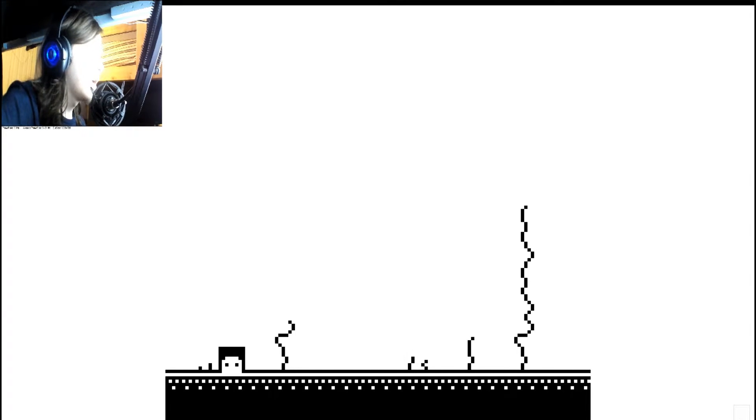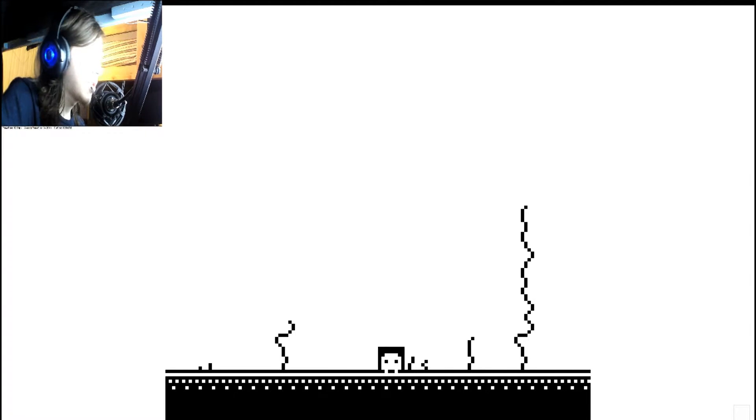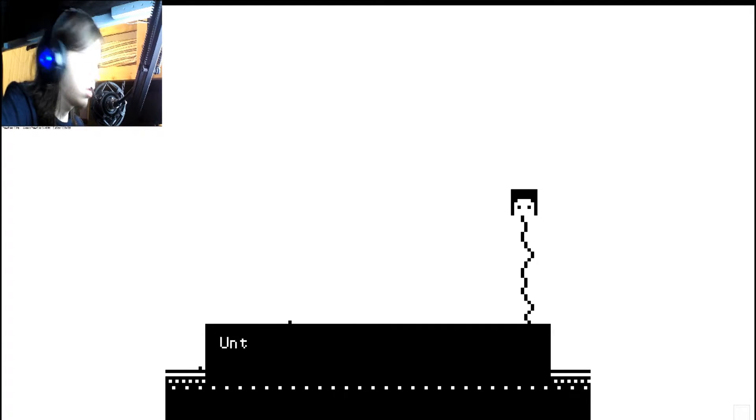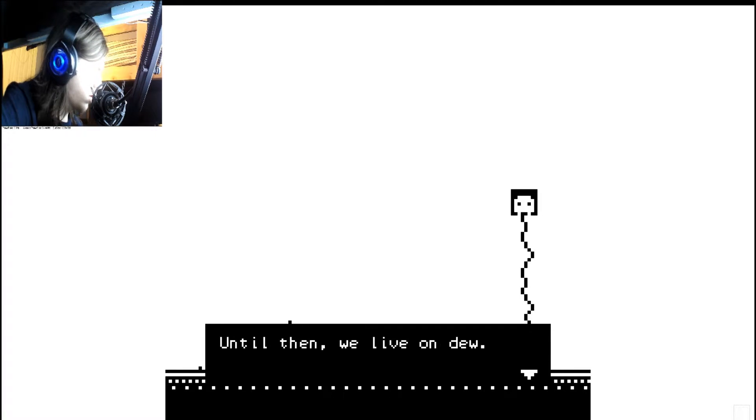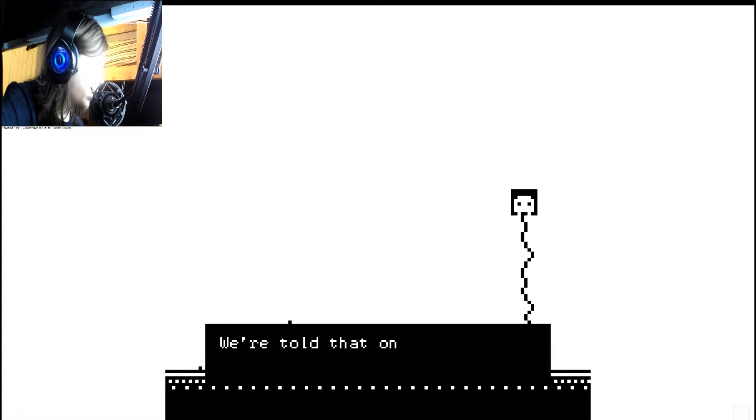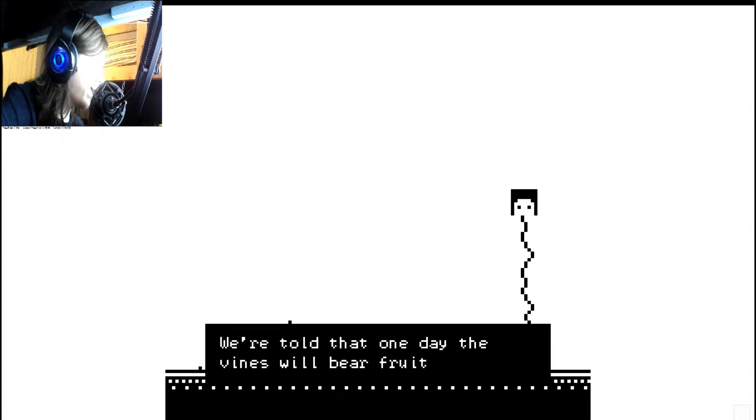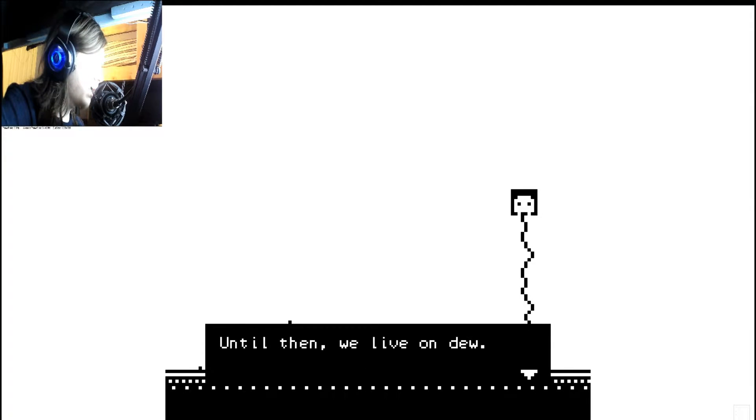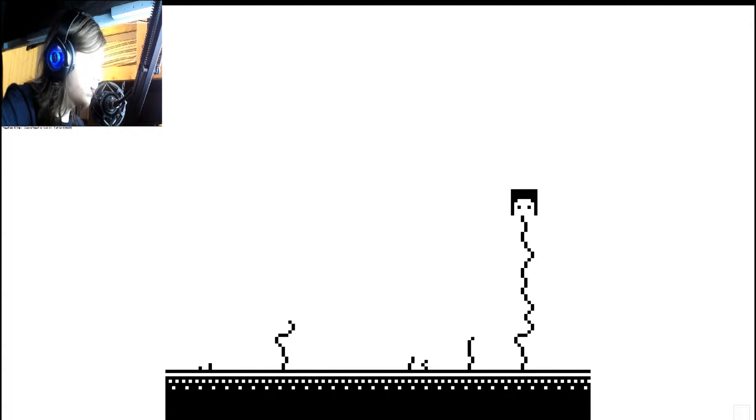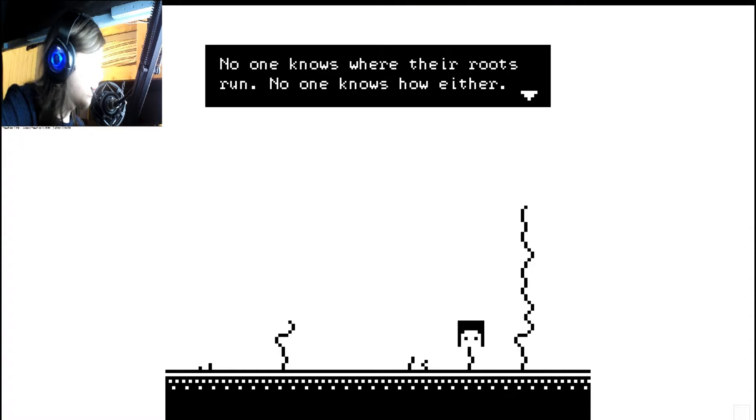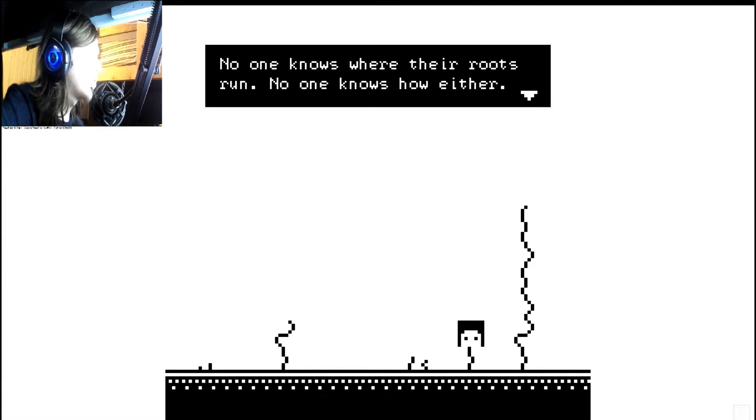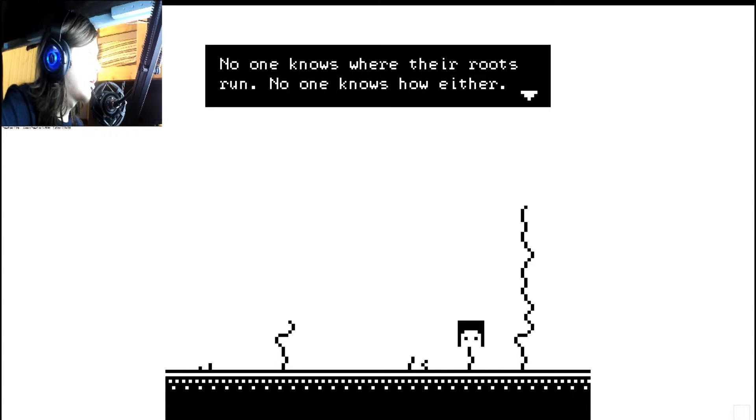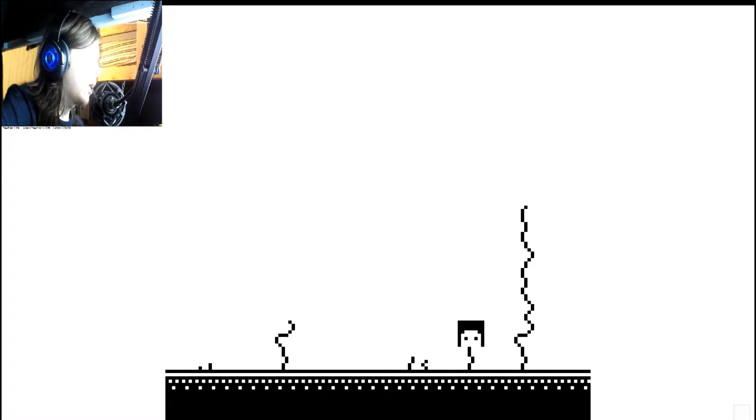Valley. We must spam the button. We are told that one day the vines will bear fruit. Until then, we live on dew. No one knows where these roots run. No one knows how either.